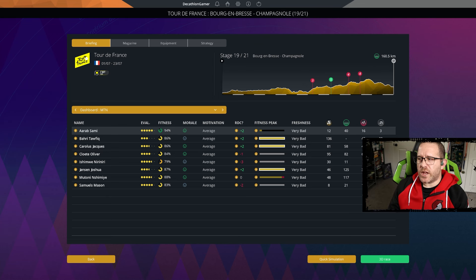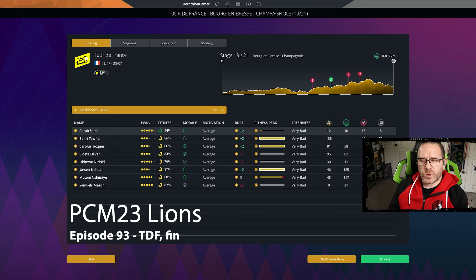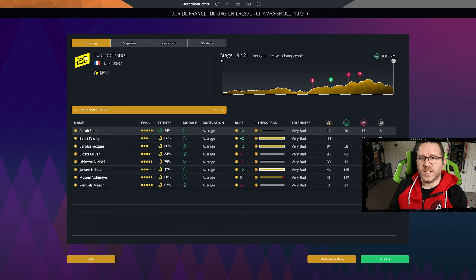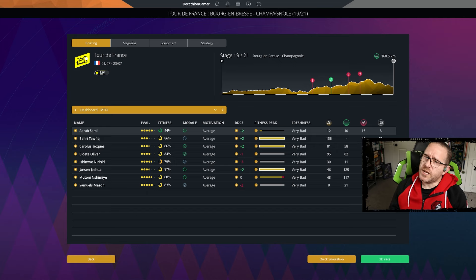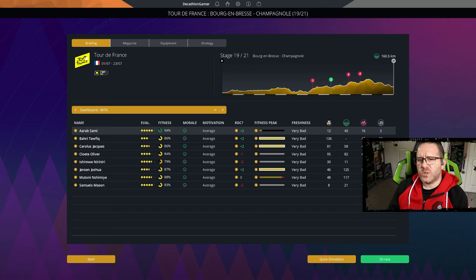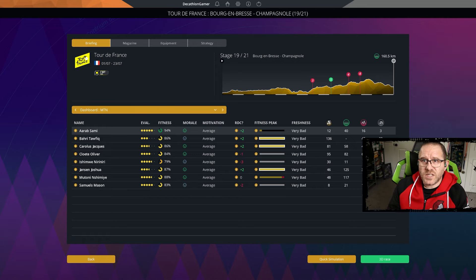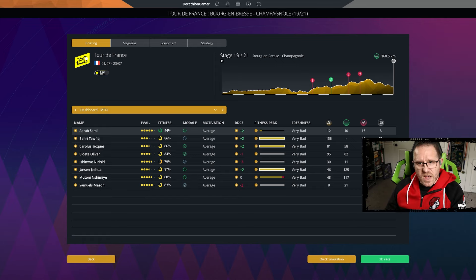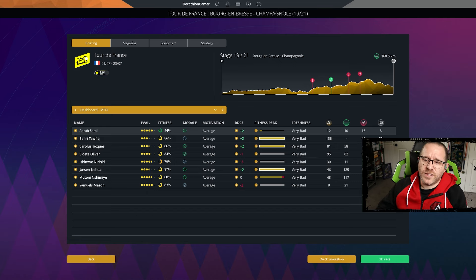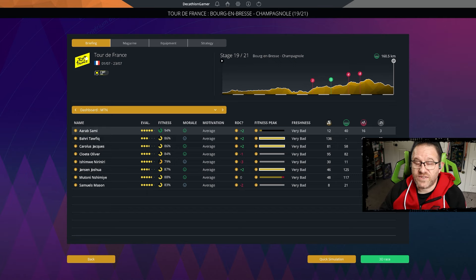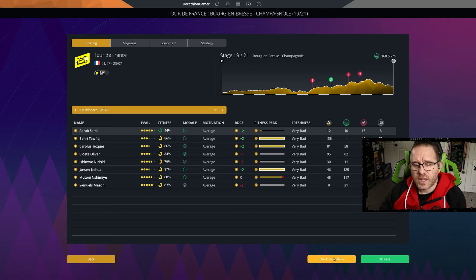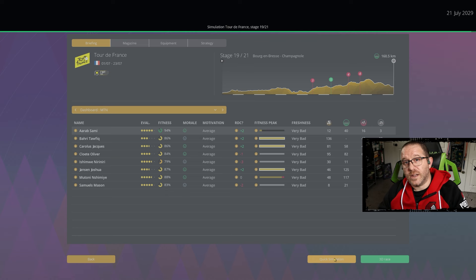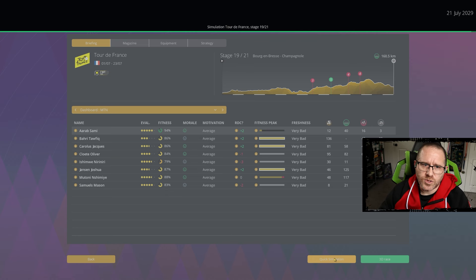Hey, I'm the Kathalon Gamer and welcome back to PCM 23 Lions. This is episode 93. We're going to be wrapping up the Tour de France with stages 19, 20, and 21. Stage 19, with the King of the Mountains wrapped up, is no longer important for us but it is important for Benyon Germai for the sprint classification which he currently leads.